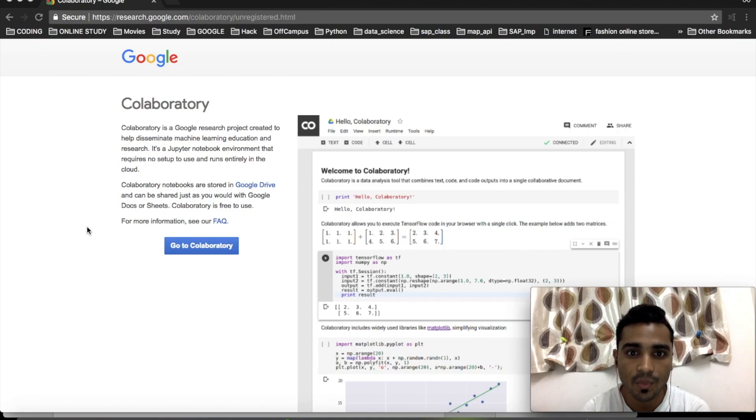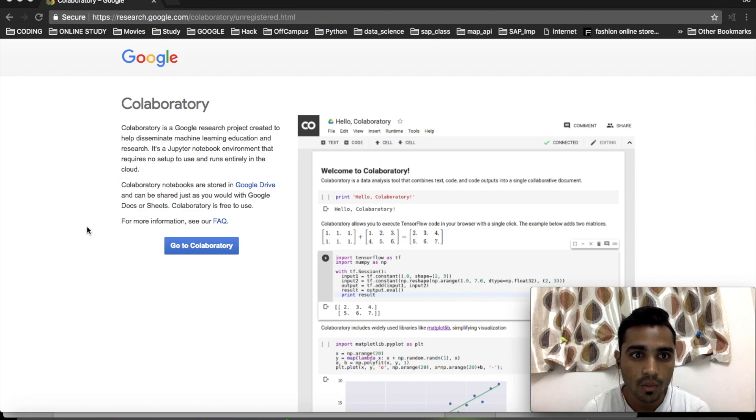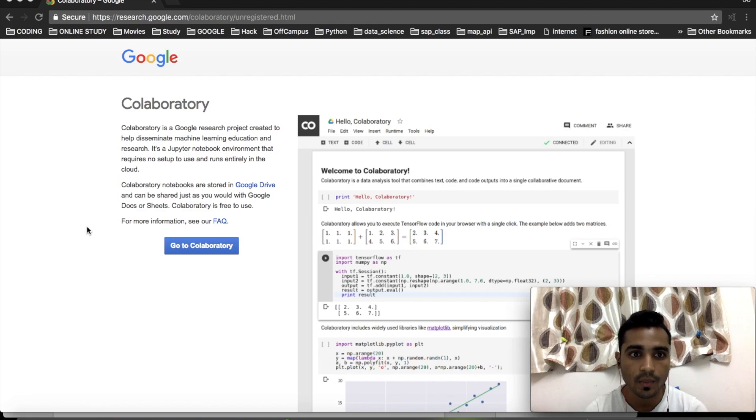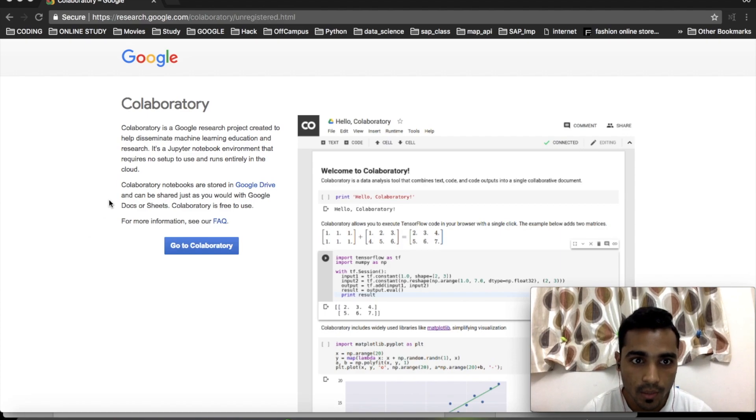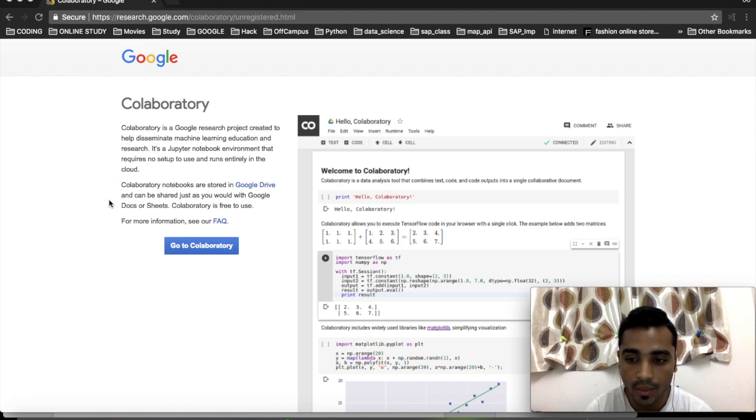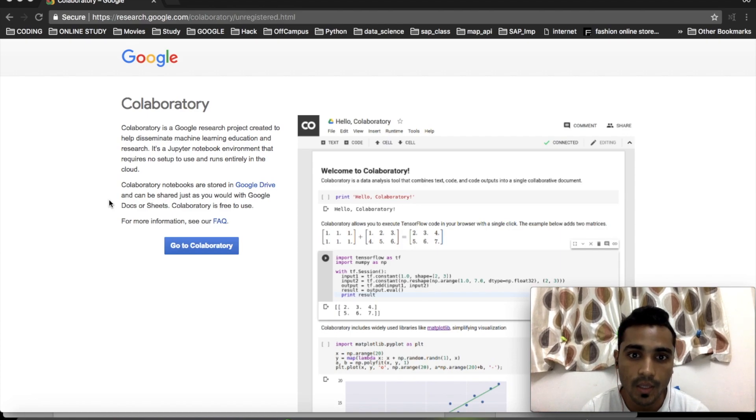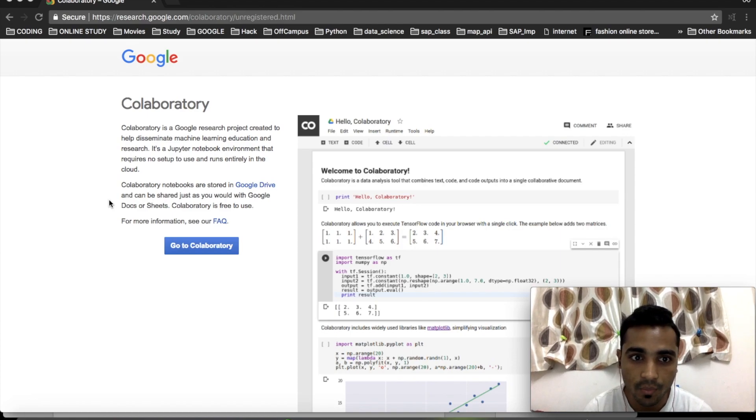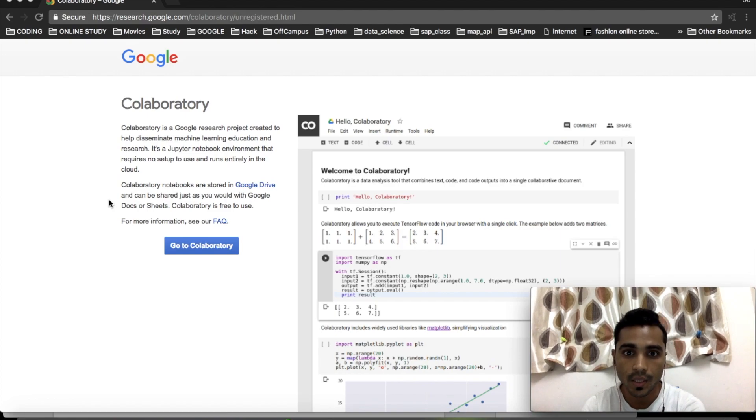Hello guys, welcome to another informatic video. My name is Saavan. Today I'm going to explain about a new research project created by Google called Colab. Google was working on this as an internal project, and now they've made it open source so anybody can use it. It's totally free, of course.